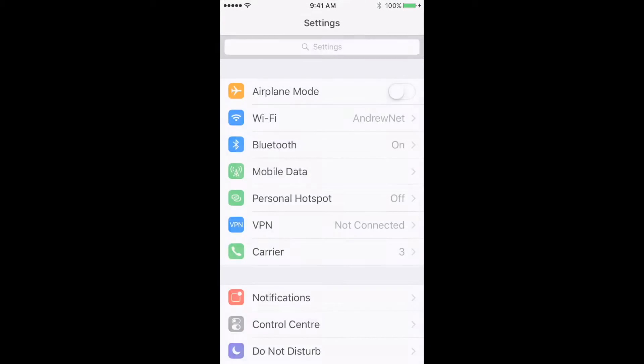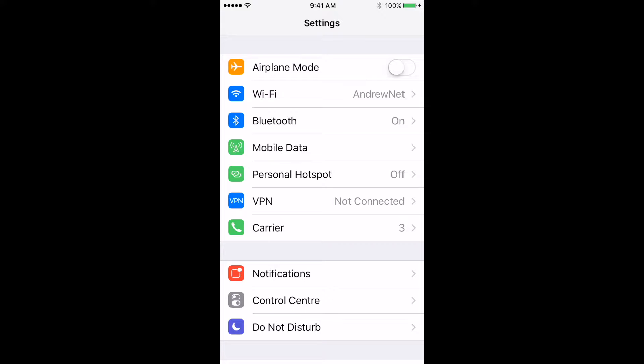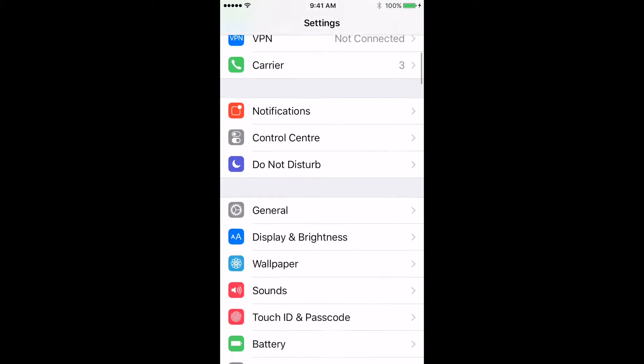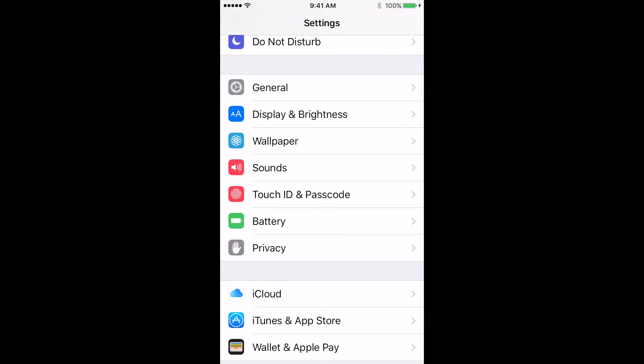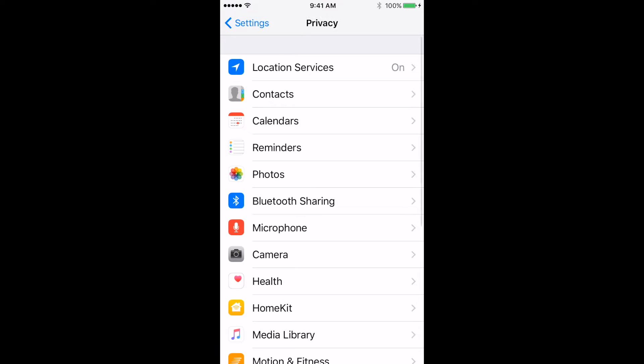Take a look at the settings, go down to Privacy, and click there. The first thing you'll see is Location Services, and when you click that, you'll have a list of all the apps using a location.